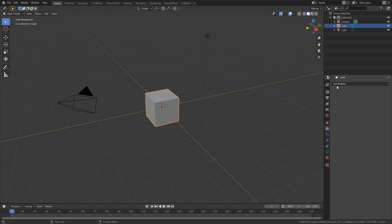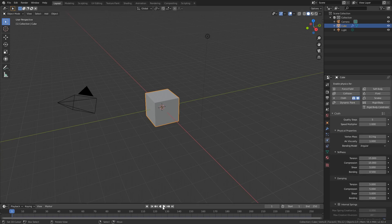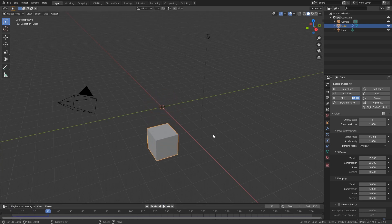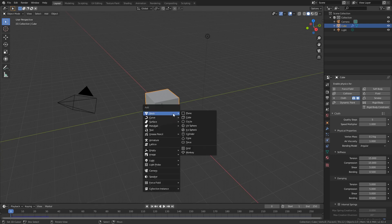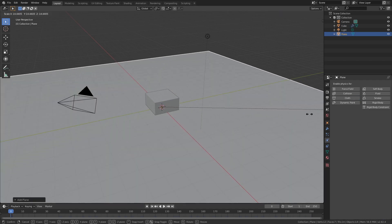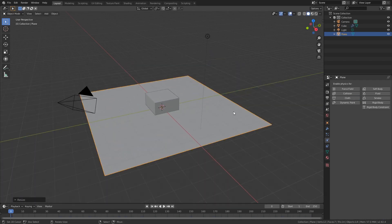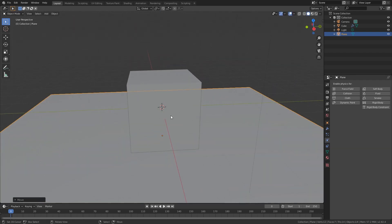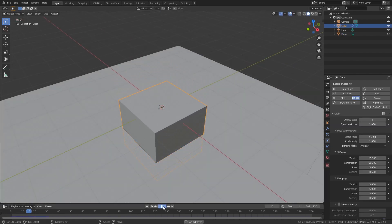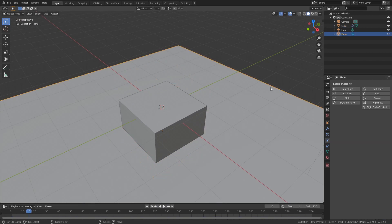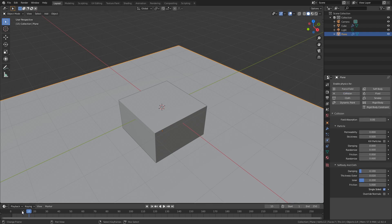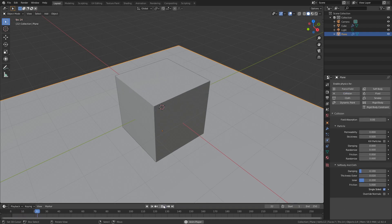Let's get in here and we're going to add a modifier — it's going to be the cloth modifier. We'll end up in our physics properties. When you play it, it just falls down because we have no collision at all. So let's also add a plane, scale it up a little bit, and move it down one unit. We need to select the plane, stay in physics properties, and add a collision — now if we play it, it will lay on top.